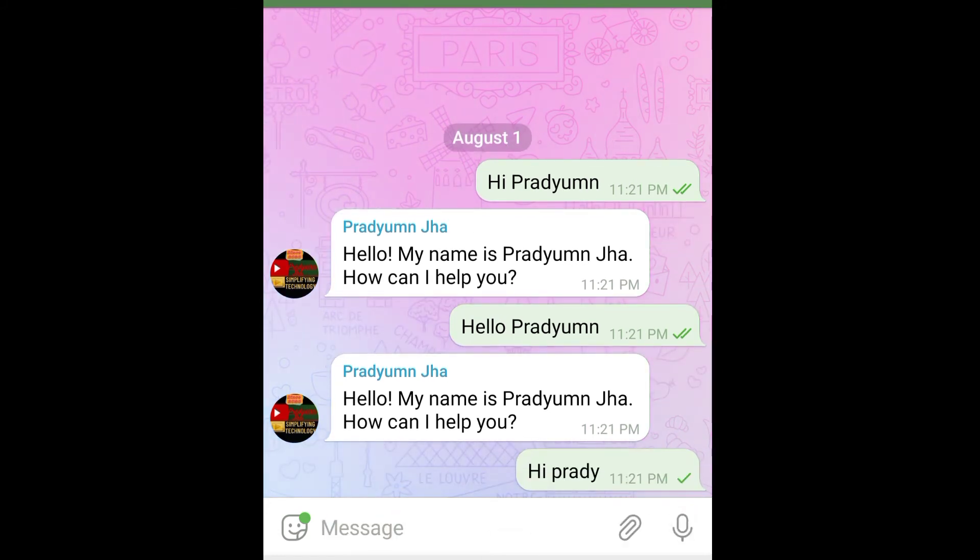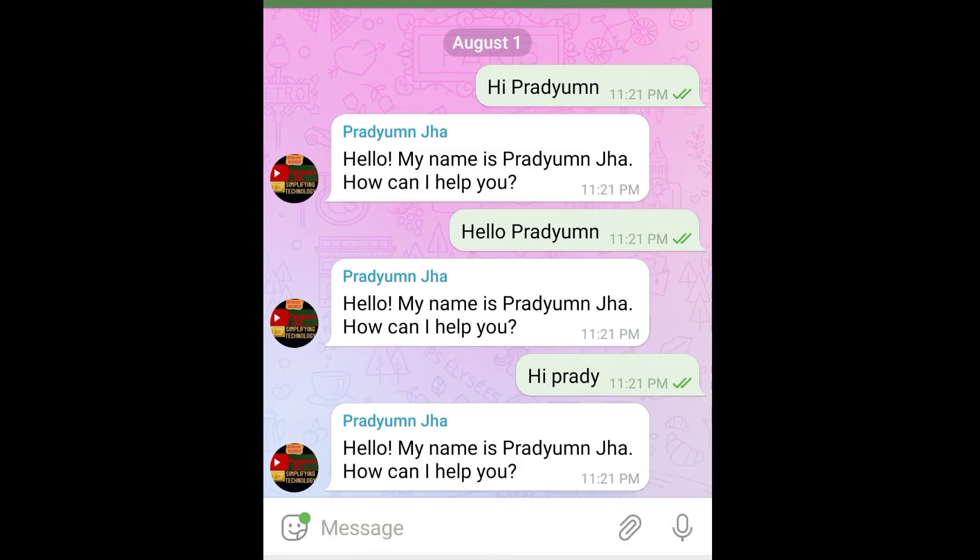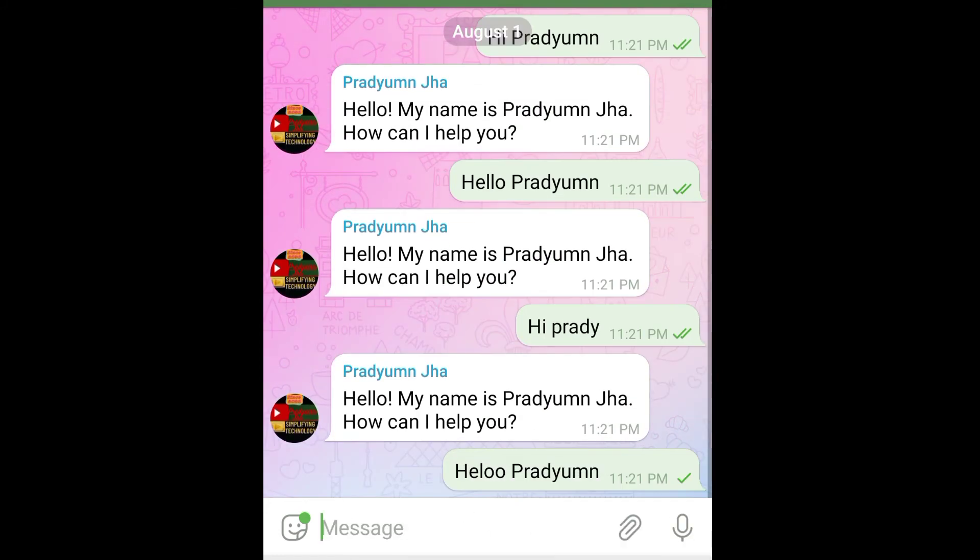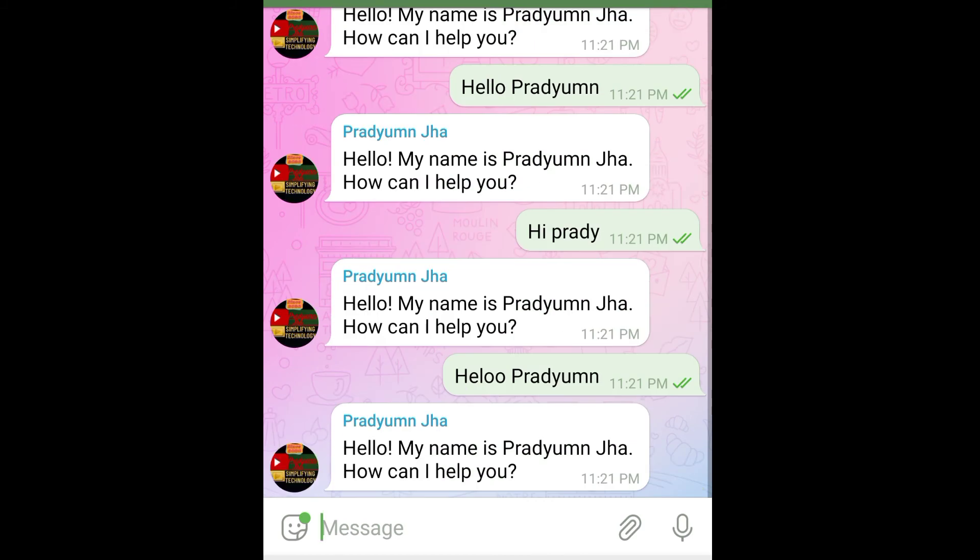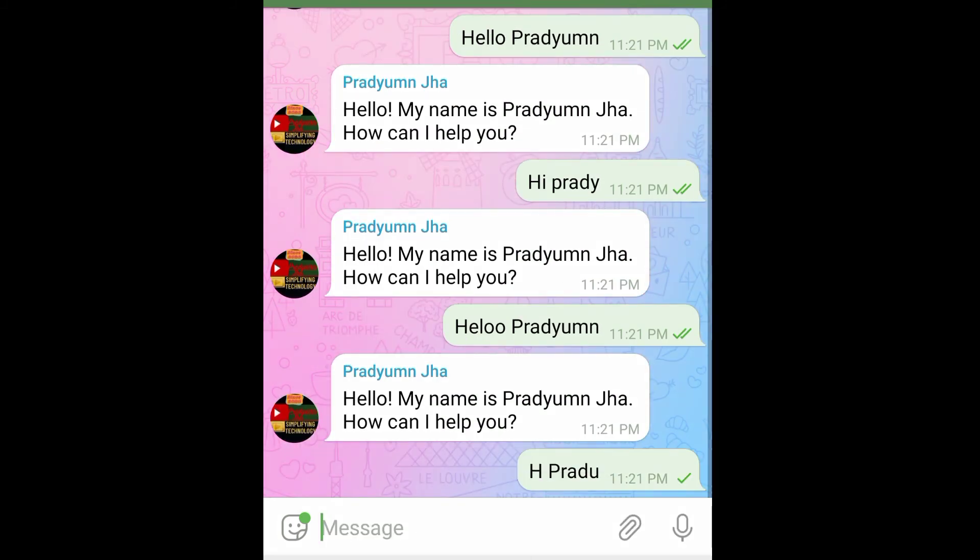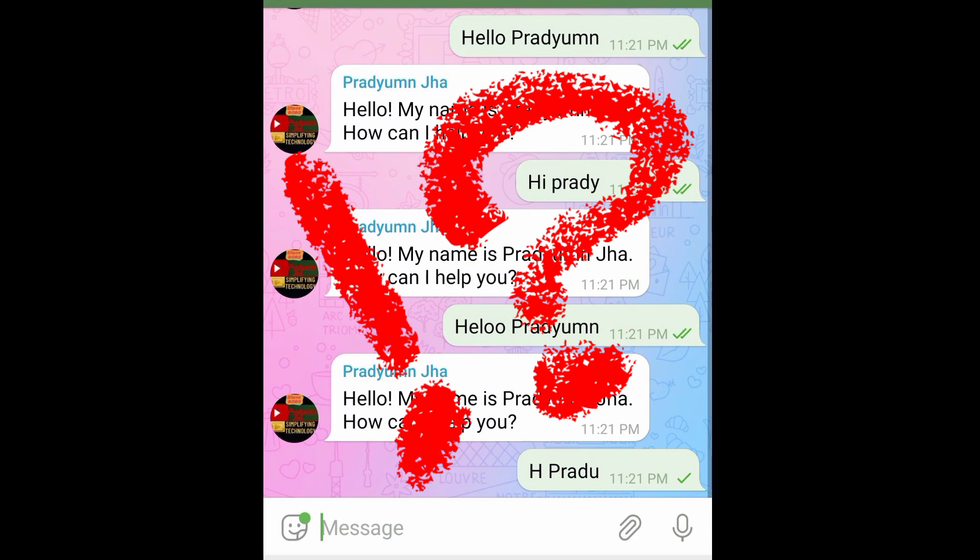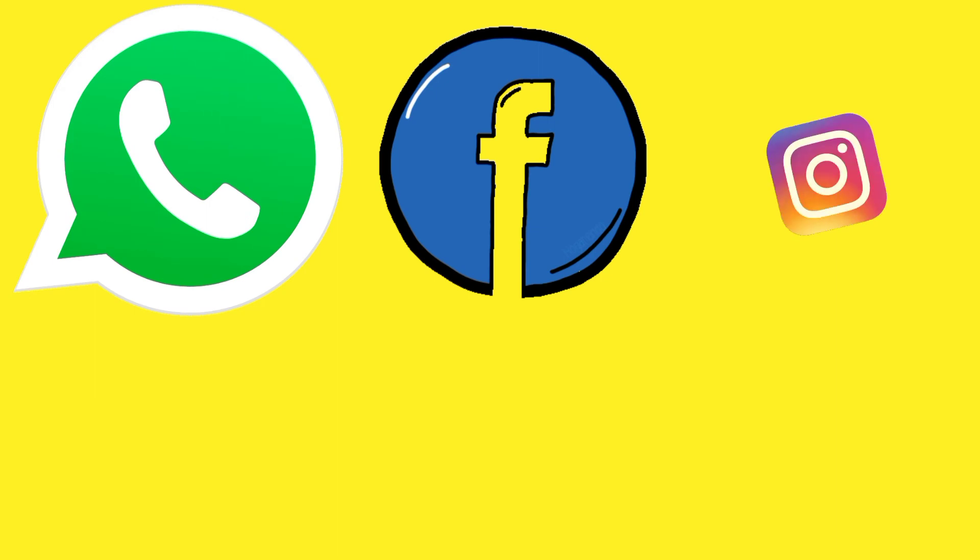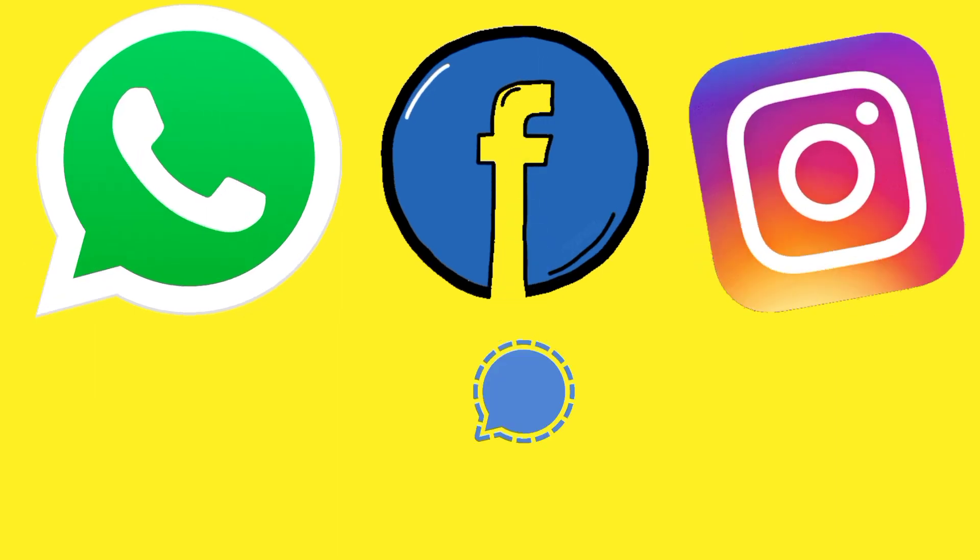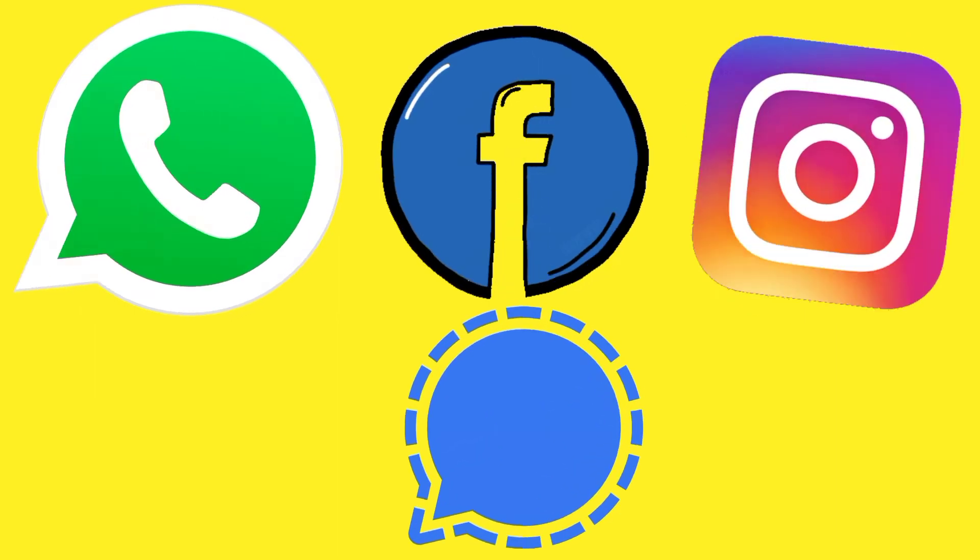And well, it is performing well here. Yeah, so the trick is working well. Now I would also like to tell you that apart from Telegram, this trick also works for apps like WhatsApp, Facebook, Instagram, and Signal using similar apps.